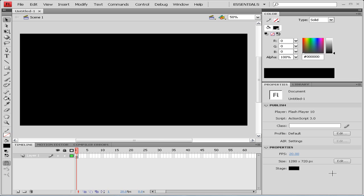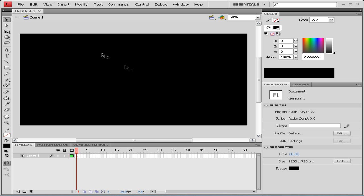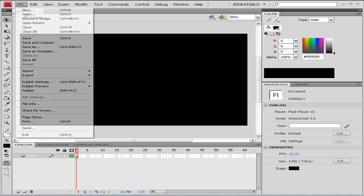Hey guys, welcome to my new Flash tutorial. In this Flash tutorial, I'll be showing you how to add fade in and fade outs to your presentation or ads or anything that you're doing.